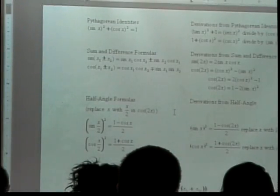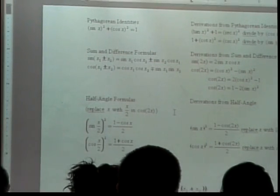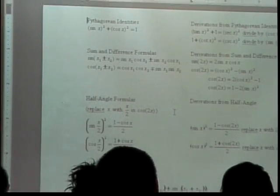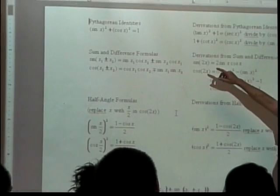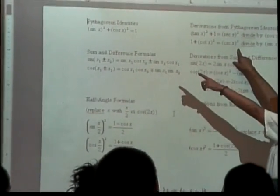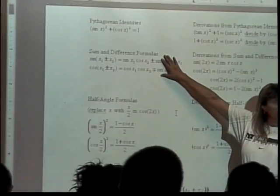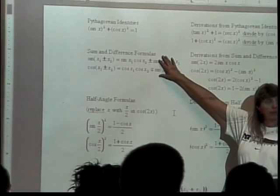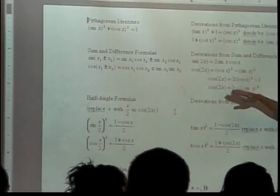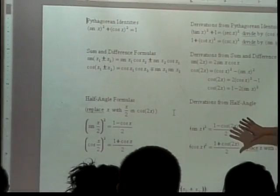All the important identities are on the class web page. I did not give you every individual version — for the Pythagorean identity I only put the main one, though the other versions are also there since they're derived from it. There are also identities we won't cover until next Friday and the Wednesday before Thanksgiving — those are related identities we'll get to later in the course.